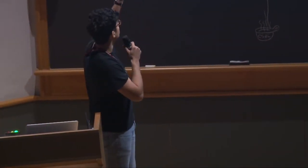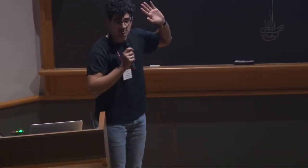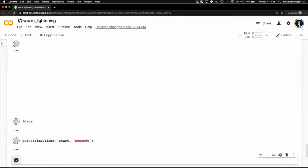And what you're seeing right now is actually a complete single cell analysis of C. elegans from a data set of 86,000 cells out of Bob Waterston and John Murray's lab from UW and UPenn.